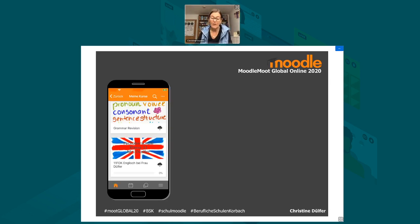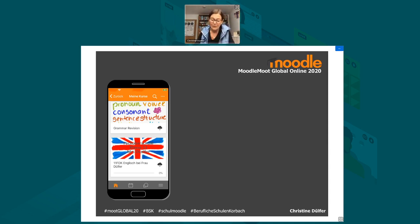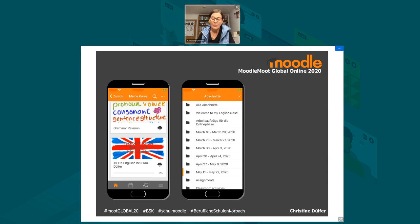With the Moodle app I can easily access my classes. Each class or course is shown with a picture, and all I have to do is tap on the picture to access the course. I'm going to show you a learning arrangement in my English classroom.